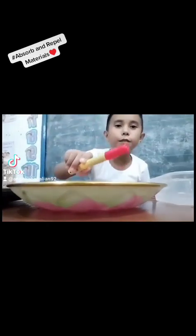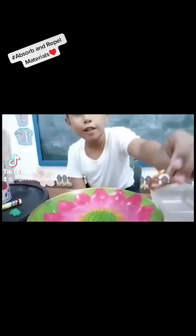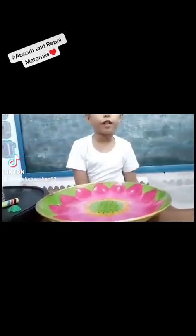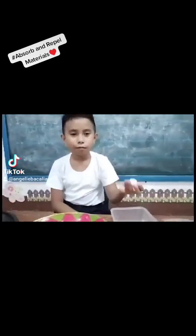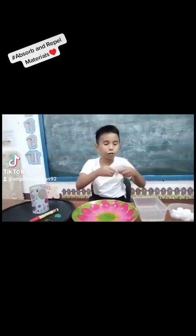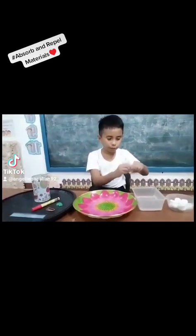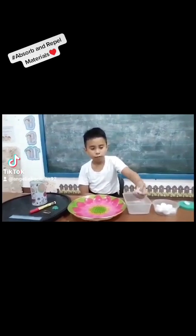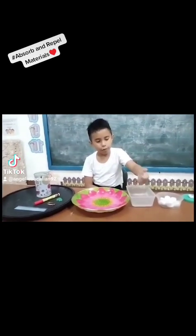Those are the materials that absorb. I'll test them if they are really absorbent materials. I'll test first the sponge — this sponge is really an absorbent material. Let's test the cotton — the cotton is also an absorbent material. And paper — let's first pour water on the paper so it can get more water and squish it harder. So paper is still an absorbent material, but we have to put more water and squish it harder.